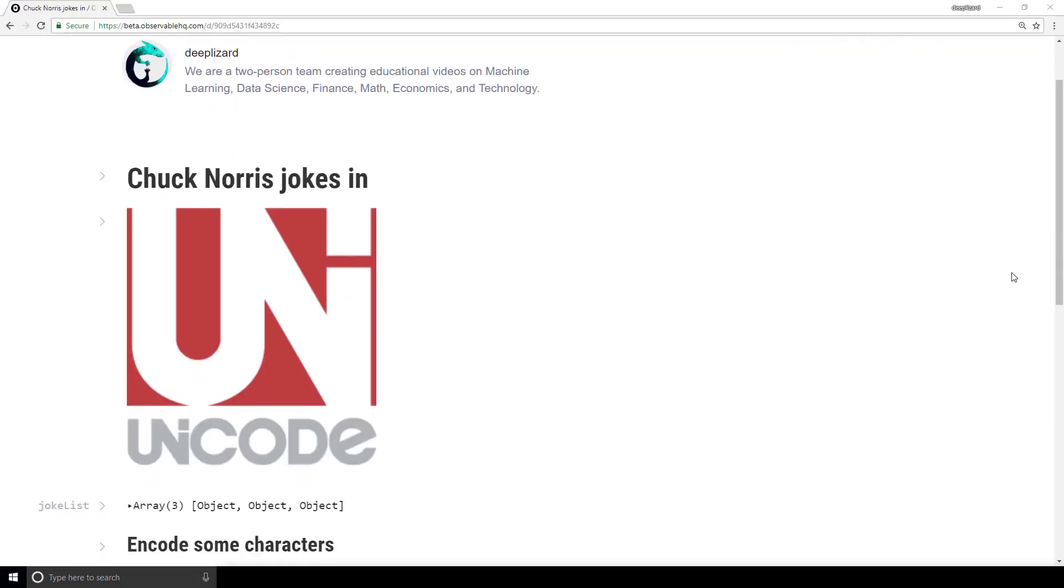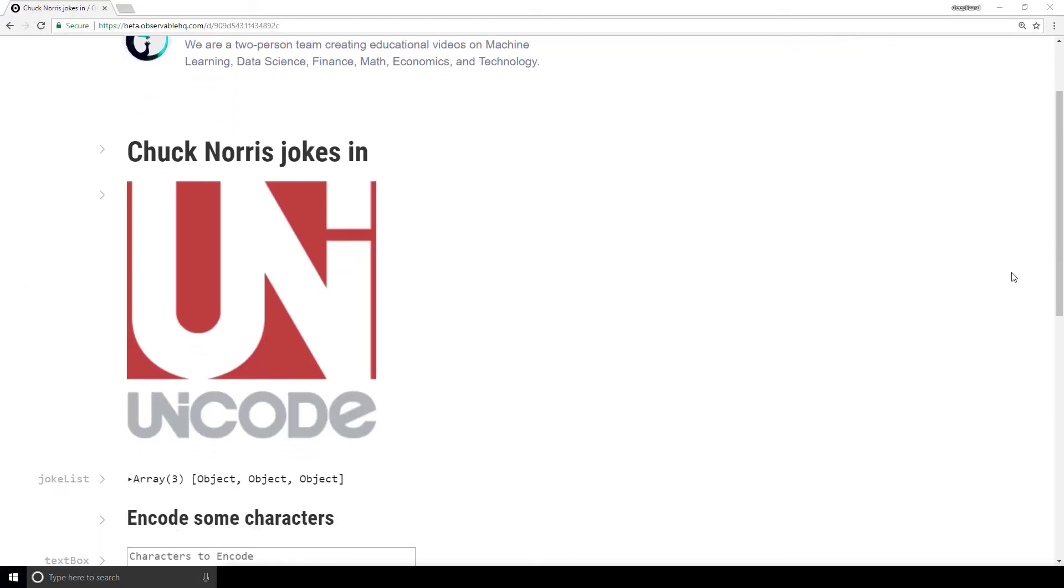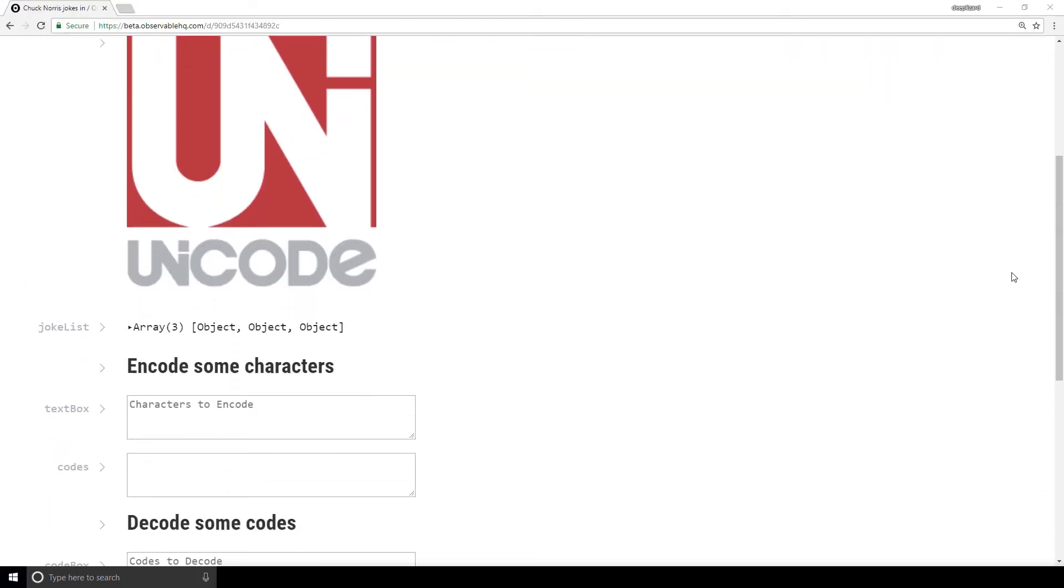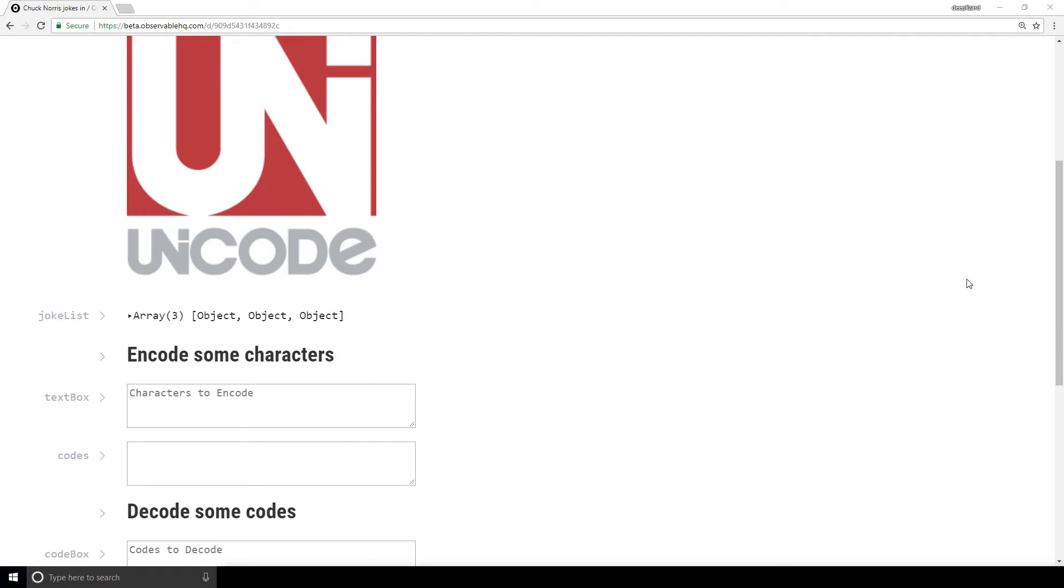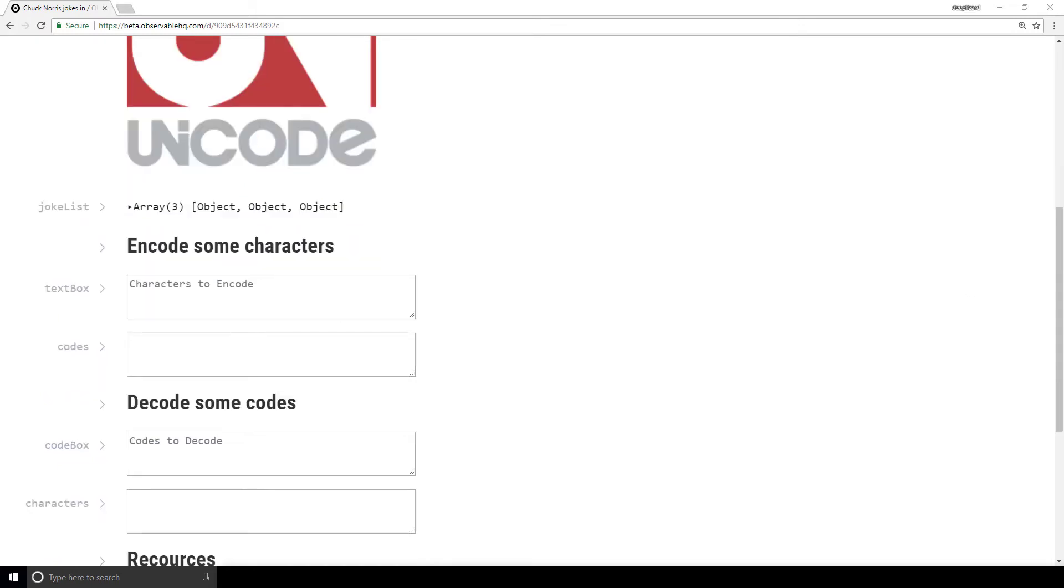We're in a notebook now that I've set up so we can encode and decode full sentences more easily. This is publicly available, so please, by all means, check this out and play with it yourself. Link in the description. Alright, we have a list of jokes to play around with.